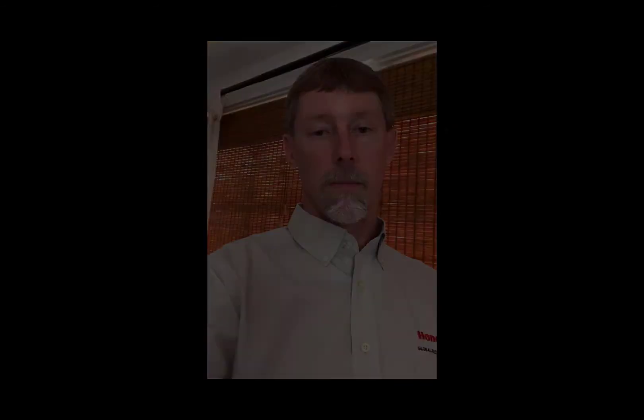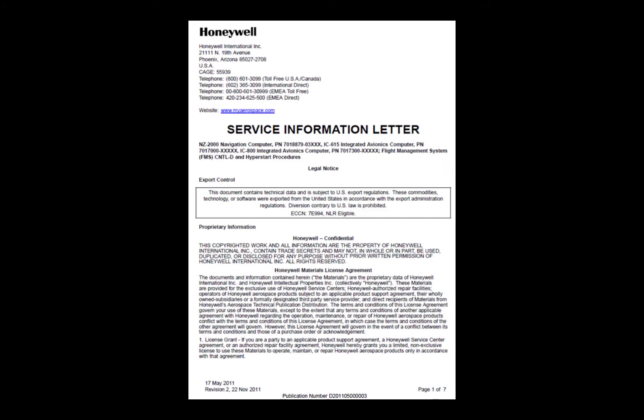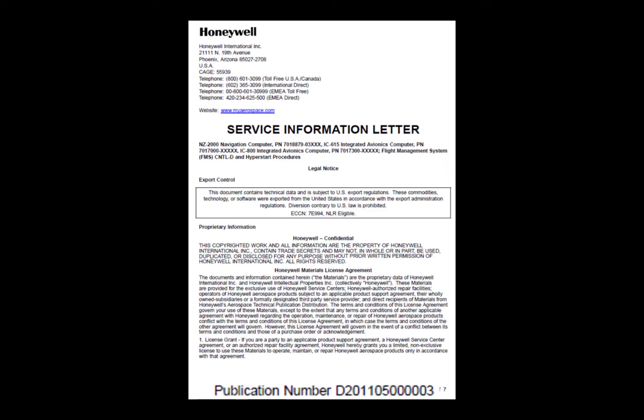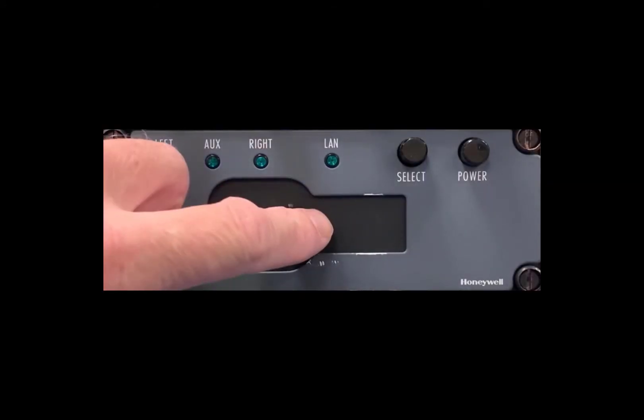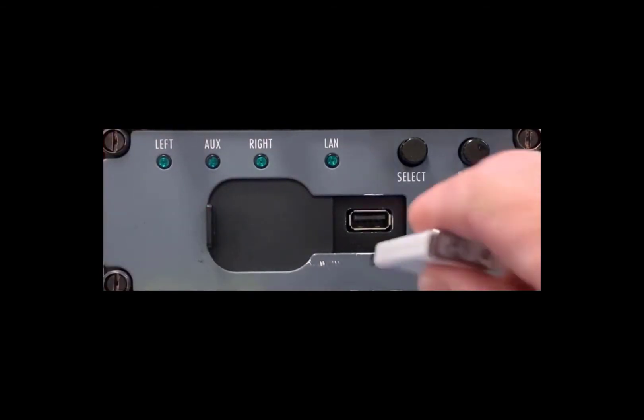To start the procedure, we recommend using a blank USB. If you don't have one available, you may use the same USB that you use to do your navigation database load. Note that no files will be overwritten and this procedure will not impact future loads.